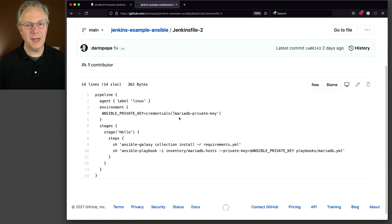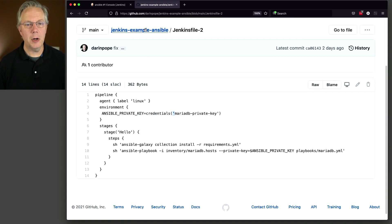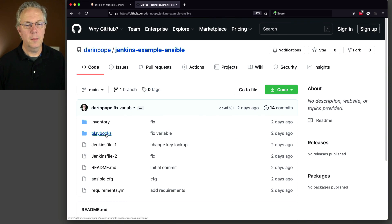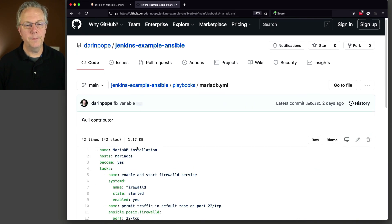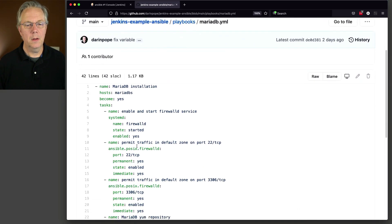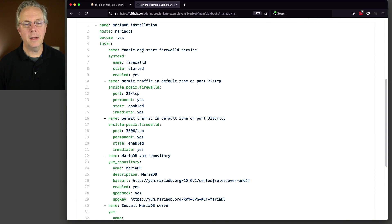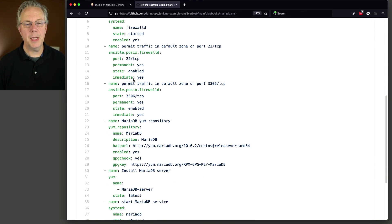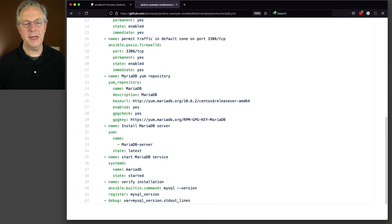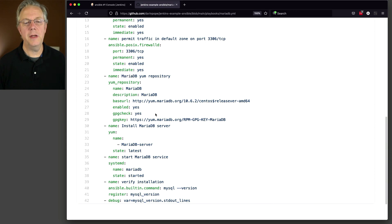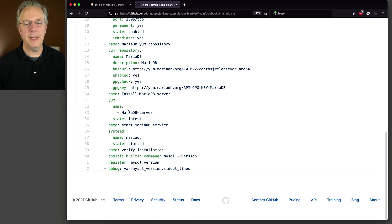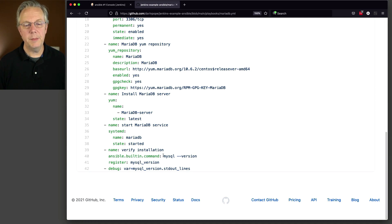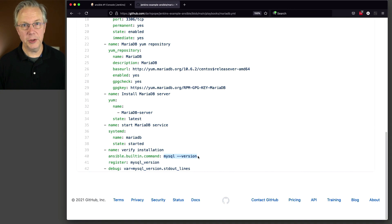Let's go take a quick look at our playbook. Pretty simple, MariaDB. We're enabling firewalld and opening up a couple of ports. Then we're setting up the MariaDB yum repository. And then finally, we're installing MariaDB server. And then at the very end, we're just doing a verification that MariaDB was installed by calling mysql-version.